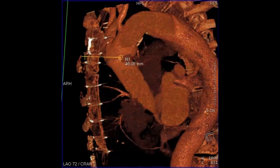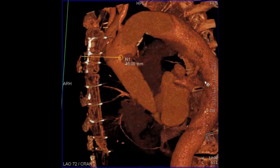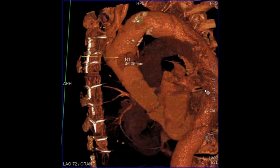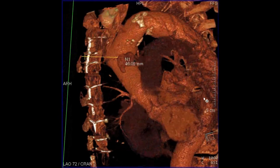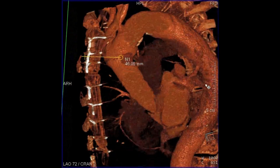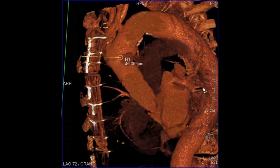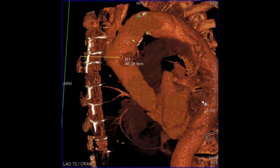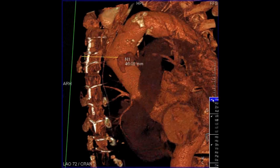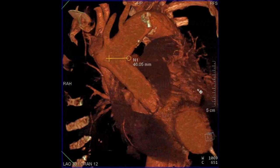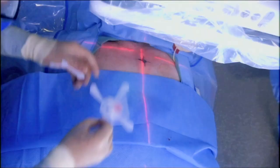Here you can see an image guidance system called iGuide, where we're planning the route from the skin into the pseudoaneurysm, measuring a depth of 46 millimeters from the skin. What was very helpful was the fluoroscopic visibility of the second and third sternal wires — a fairly easy approach, going directly between those sternal wires, straight posterior and into the pseudoaneurysm.